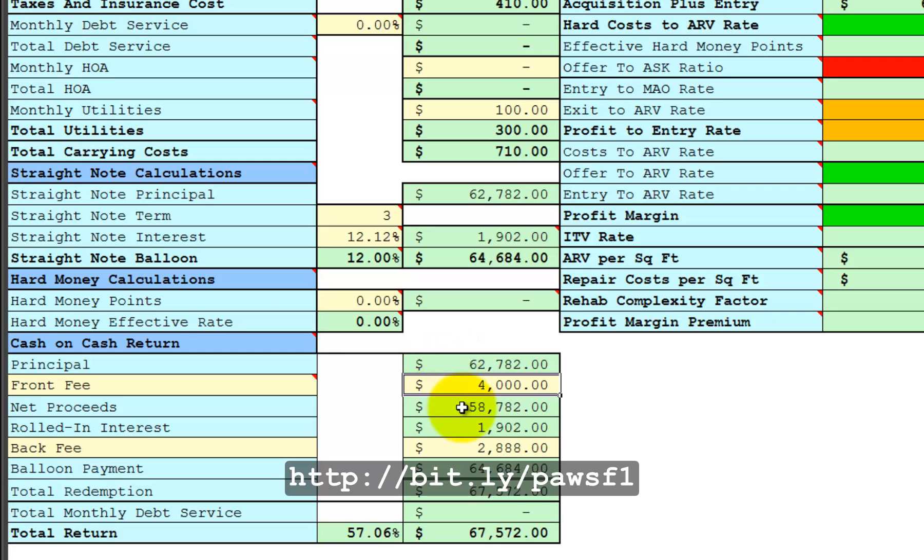And now you're paying him $4,000 right up front out of the $62,782 that he is providing at closing. Therefore, your net proceeds in this deal are $58,782. You're still paying a back fee on the back end of your gross profit. His return is still $67,572. But now his rate of return is 57% annualized.